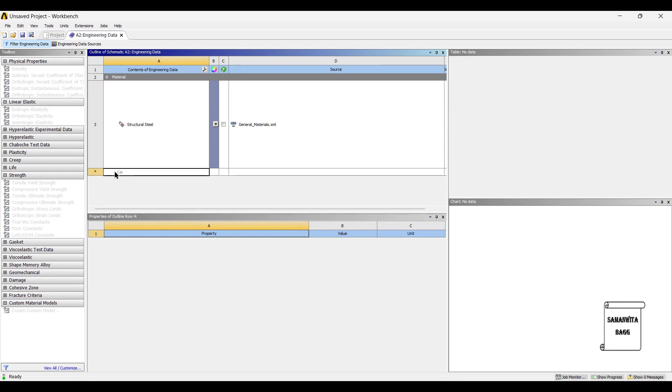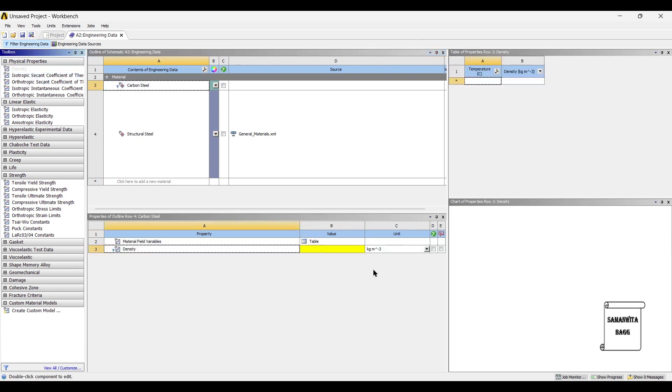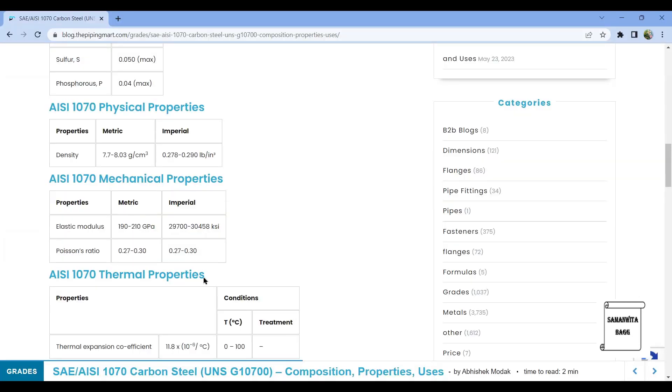So I will just write the name of material as carbon steel. We will get the value of density in grams per centimeter cubed. As you see here the range is 7.7 to 8.03, I am using the highest value, so I'll write here 8.03.